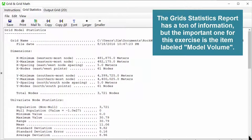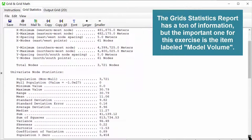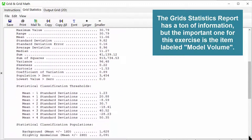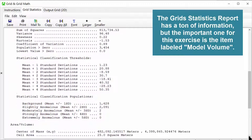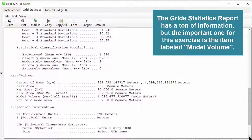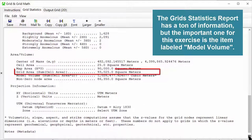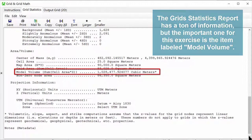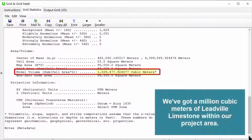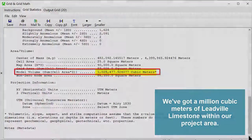The Grid Statistics Report has a ton of information, but the important one for this exercise is the item labeled Model Volume. We've got a million cubic meters of Leadville limestone within our project area.